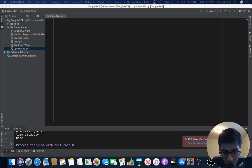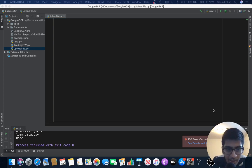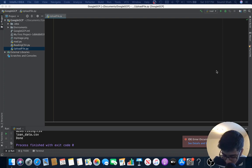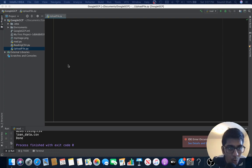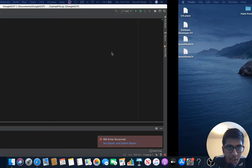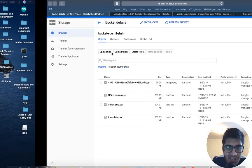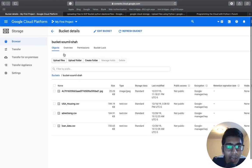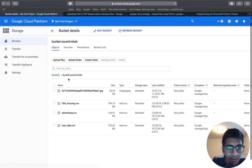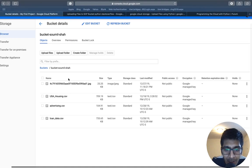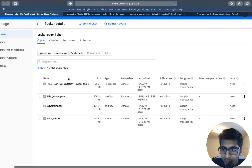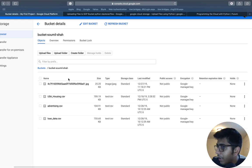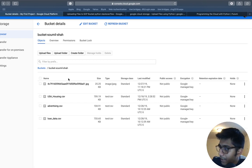Good afternoon one and all, my name is Samil Shah. In this video I would be teaching you how to upload files, local files to GCP bucket, that is Google Cloud Platform, using Python SDK. So let's get started without wasting much of time.